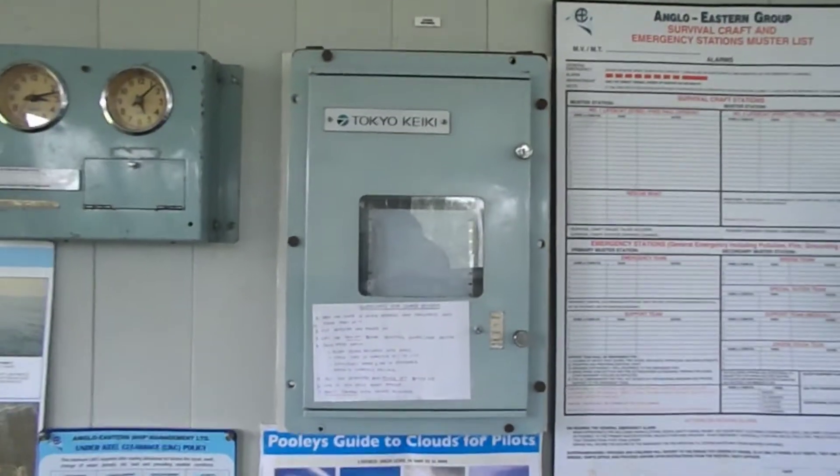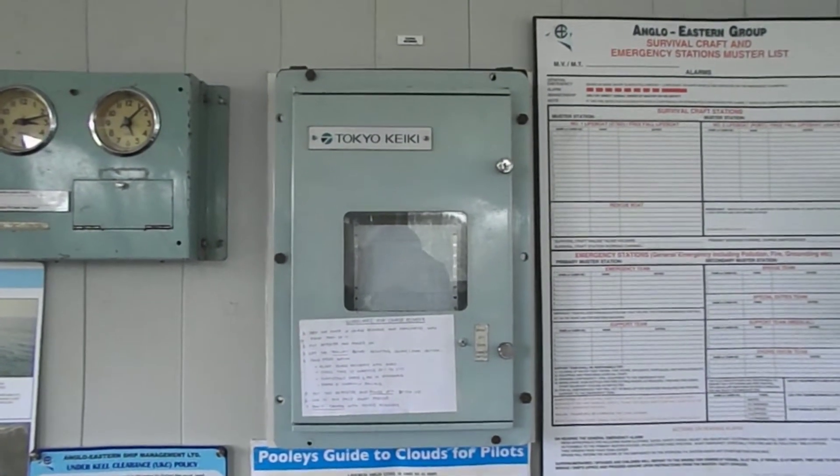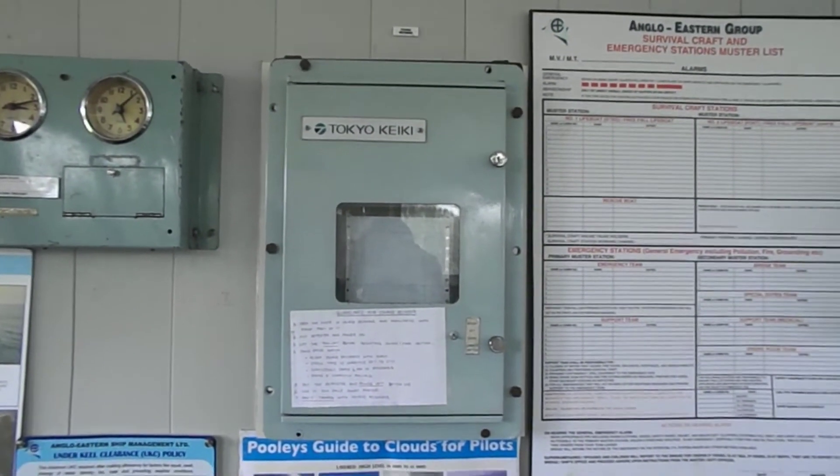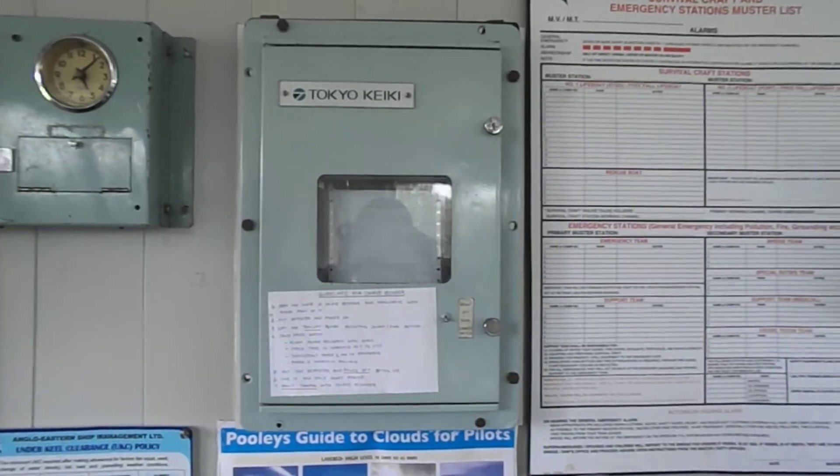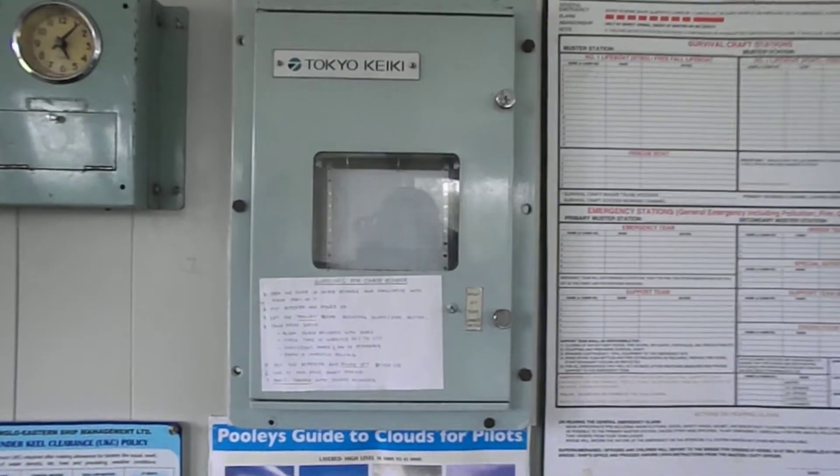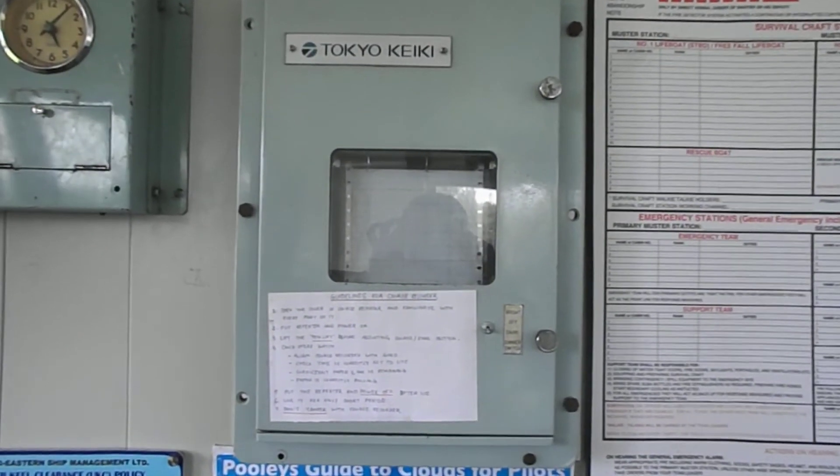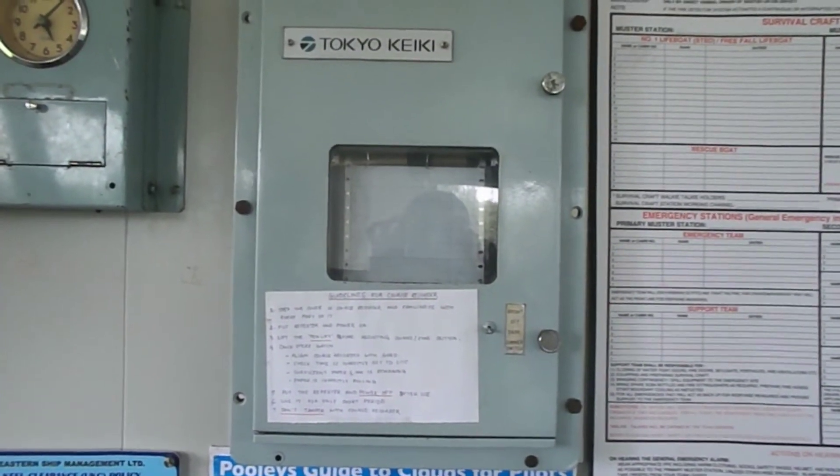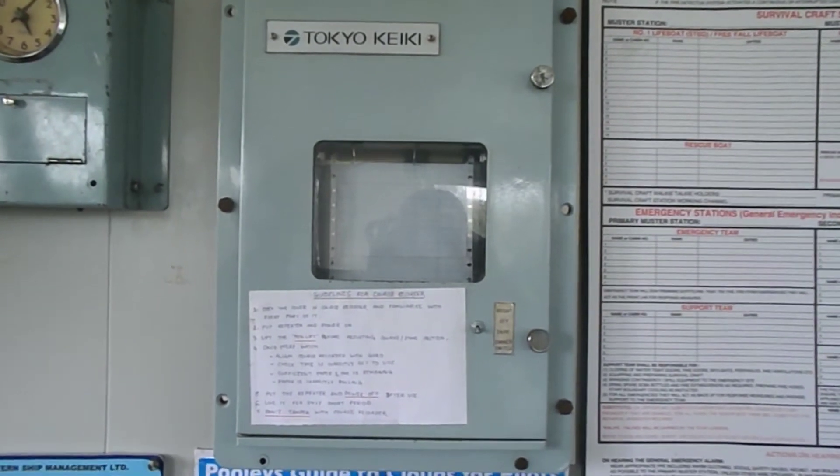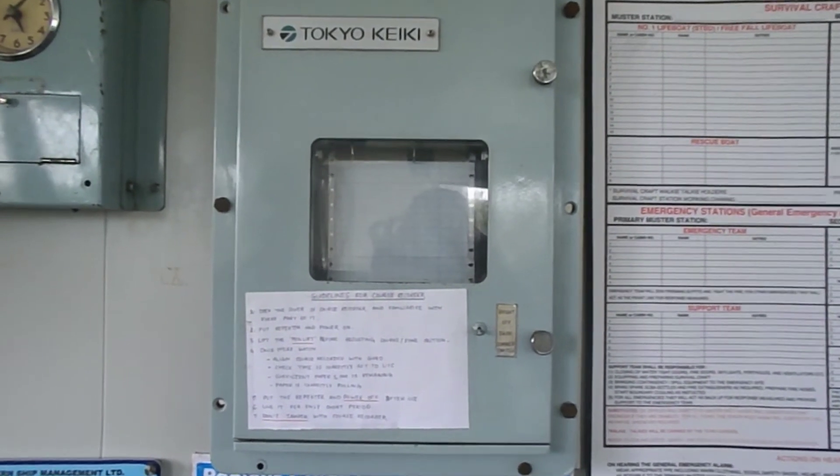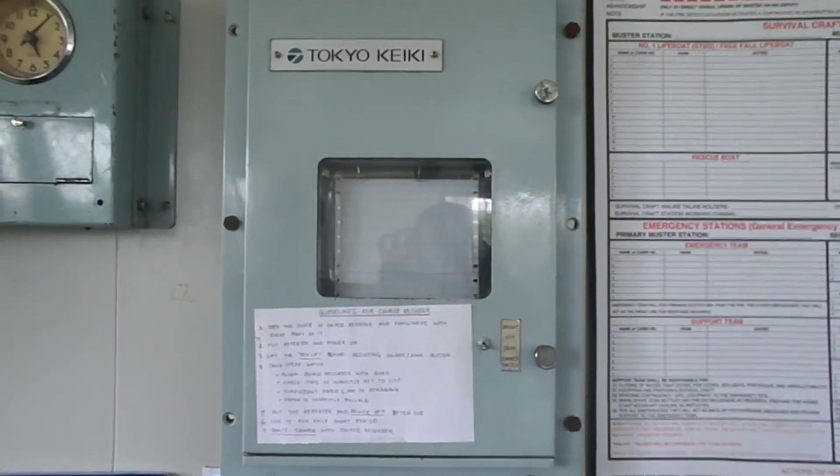Course Recorder maintains a record of all the courses steered and is always recorded against UTC. It helps the vessel in case of investigation after any incident like collision, grounding, or heavy weather.